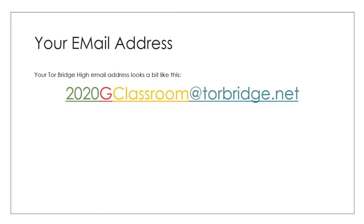You will be using your school email address to sign in. Your school email address is comprised of your year that you joined in year 7 or the year you would have joined in year 7 if you joined us later on. The current year 7s therefore would be 2020. The G would be the initial of your first name. Classroom here would indicate your surname.